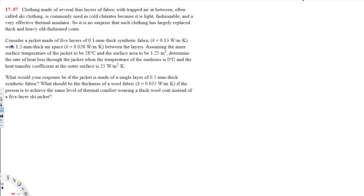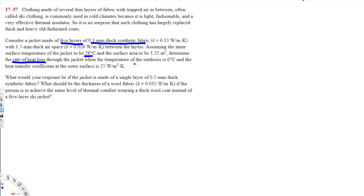Consider a jacket made of five layers of 0.1 millimeter thick synthetic fabric with 1.5 millimeter thick airspace between the layers. The inner surface temperature of the jacket is 28°C, the surface area is 1.25 m², the outdoor temperature is 0°C, and the heat transfer coefficient at the outer surface is 25 W/m²·K. We need to determine the rate of heat loss through the jacket.